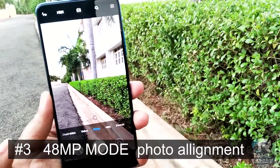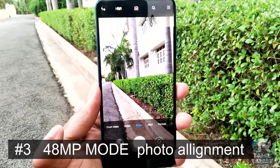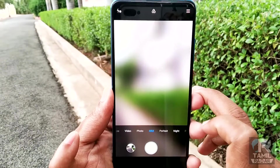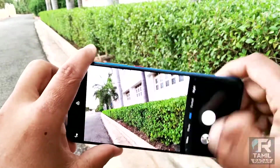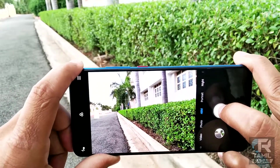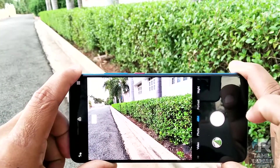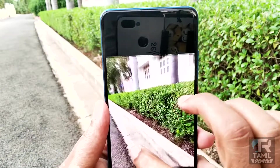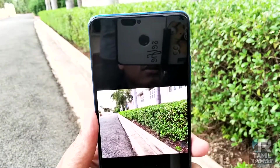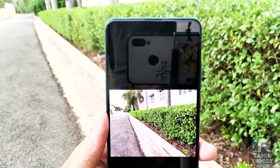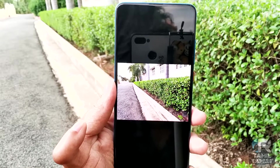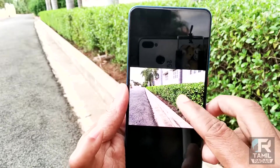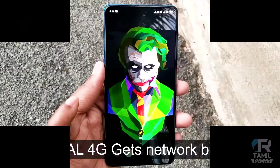The third issue is photo alignment in 48MP mode. There is a little color issue. In the rear camera, when I take a photo and look at the preview in zoomed mode, there is a slight alignment problem — it looks shifted to the left. It is a minor but noticeable issue.